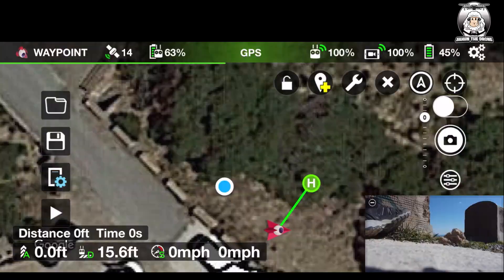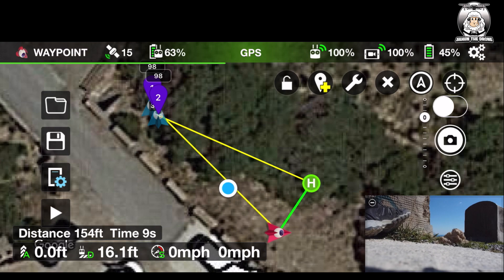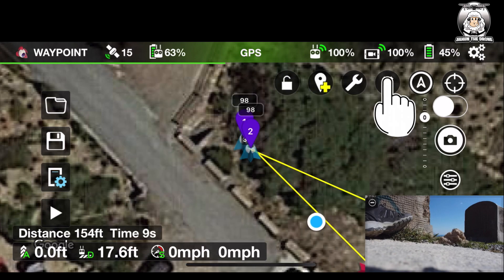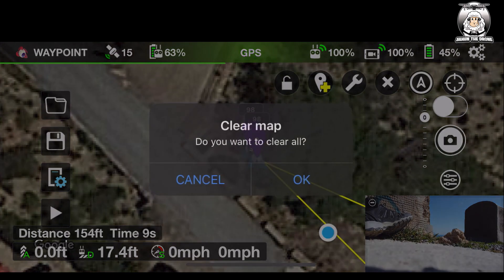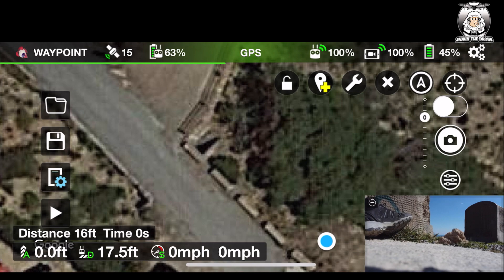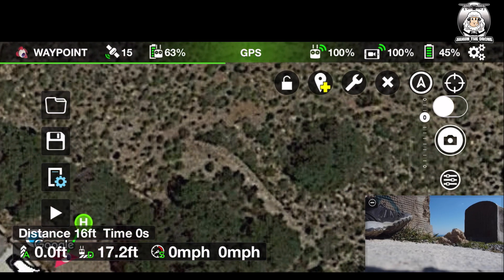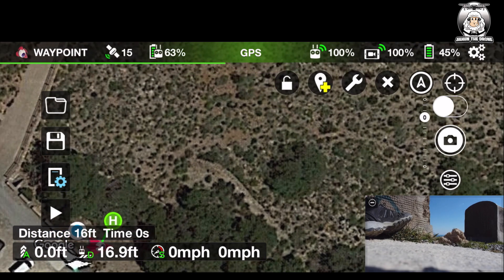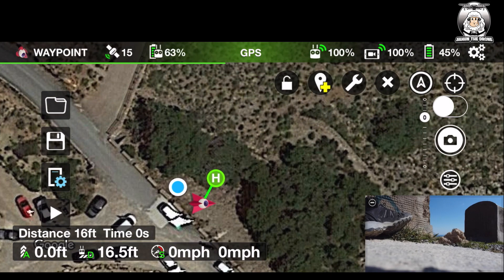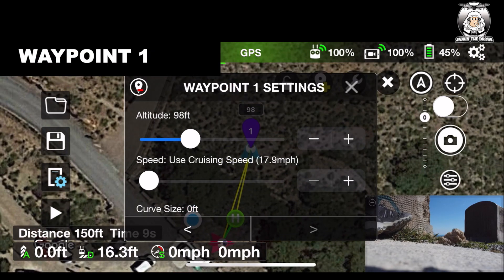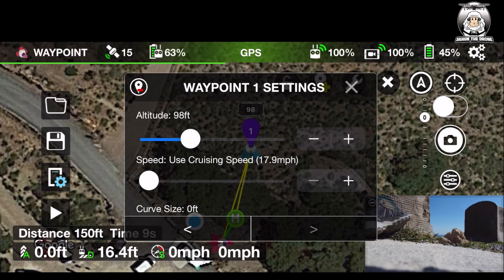To set the first waypoint mission, just tap the screen. Be careful — if you tap too much you can get two waypoints come up at the same time, which I've just done there. I'll just remove that one. If I press 'clear the map' that resets it. It's very delicate, so take your time.